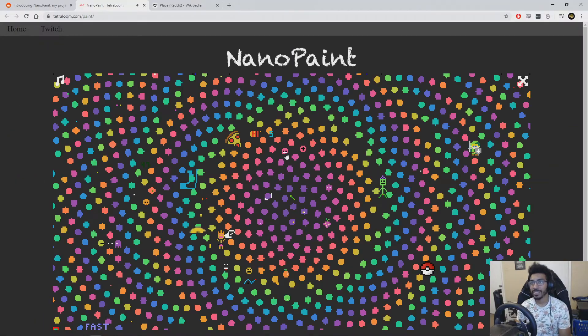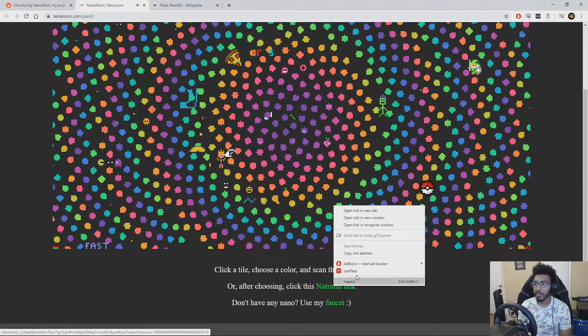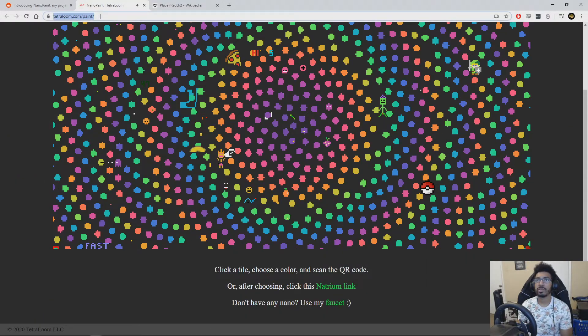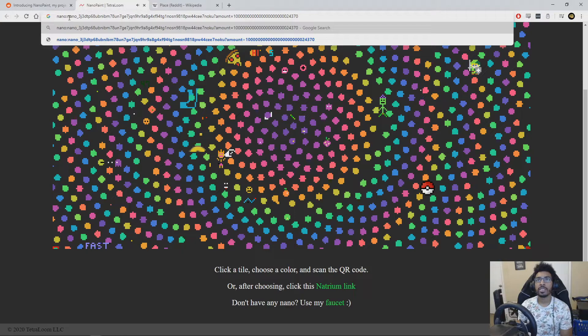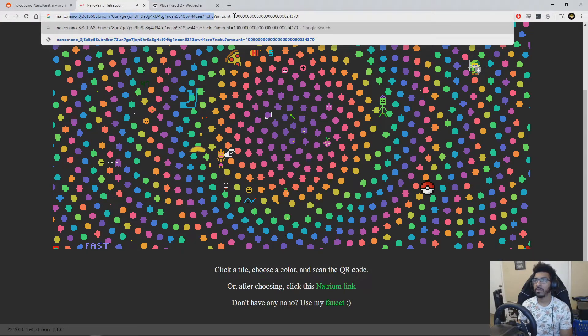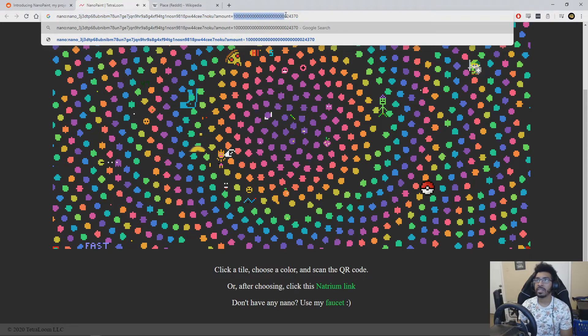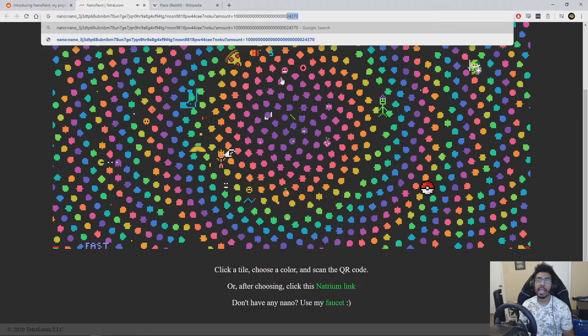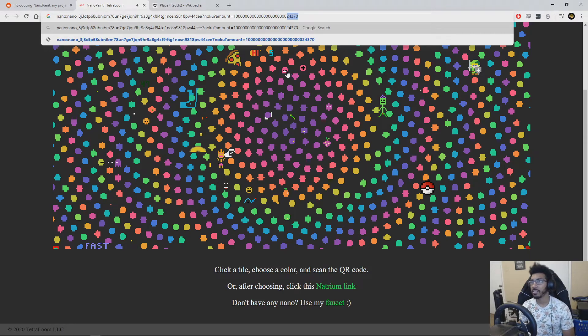All right. Let's see how this works. If I copy this example address where it shows what it's doing, you'll see that it's sending to a specific address. This is the NanoPaint address, but with a very specific amount. You see this equivalent here is that 0.001 Nano, but then this is a very, very small number that the app uses to figure out the color and the location.